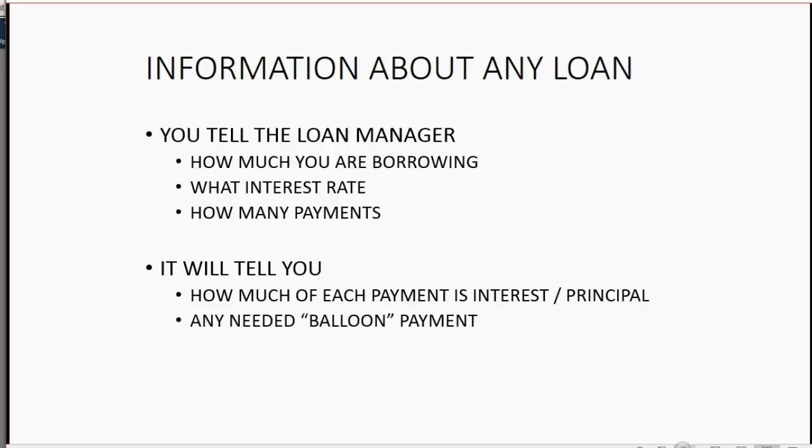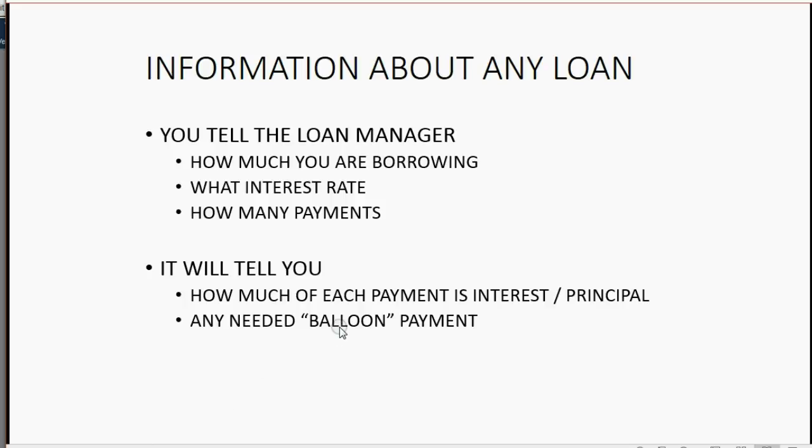It will let you know if you have to make any balloon payment at the end. This means if the number of payments you would like to make will not pay off the loan based on the information that was given, that means at the end you might have to pay off the rest of the loan. And it will also help you adjust for the correct number of periods.